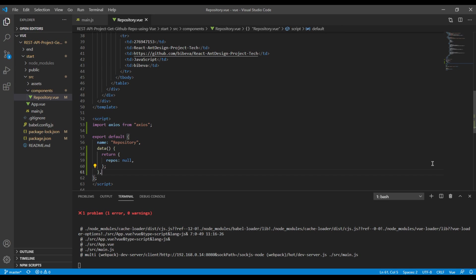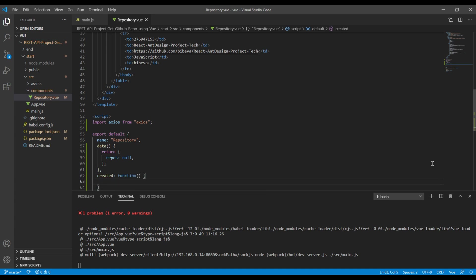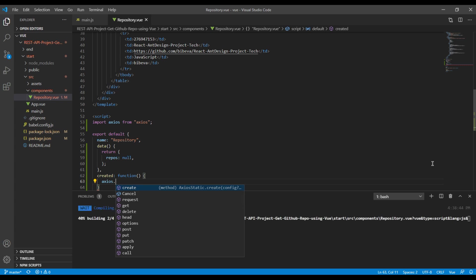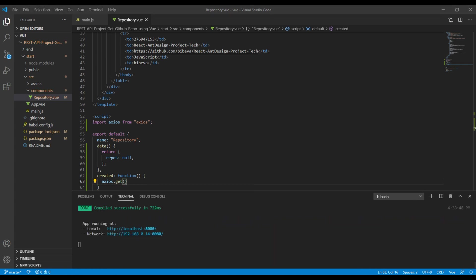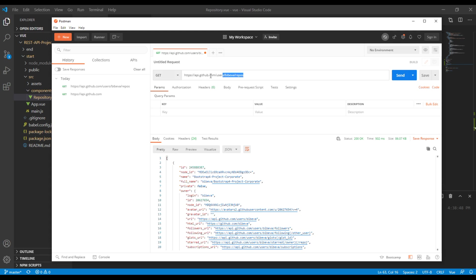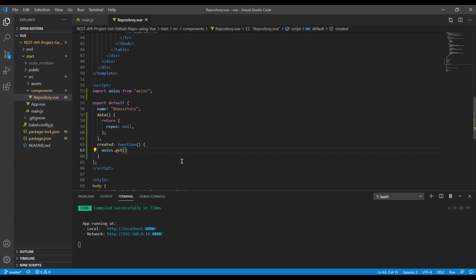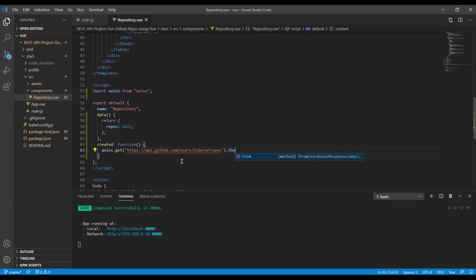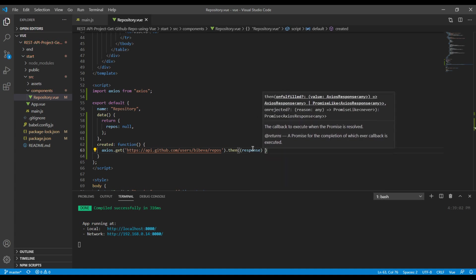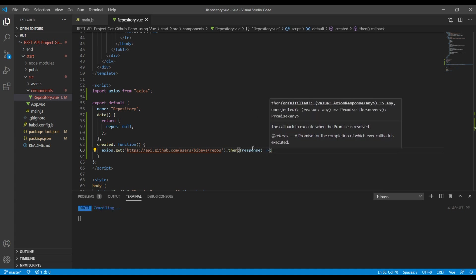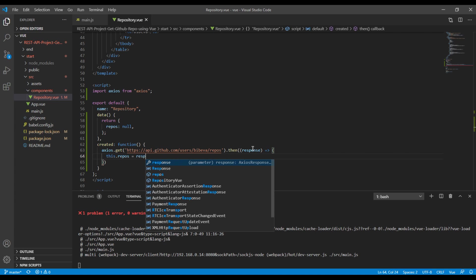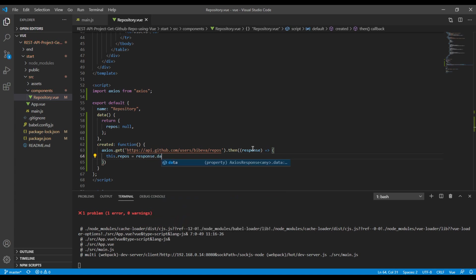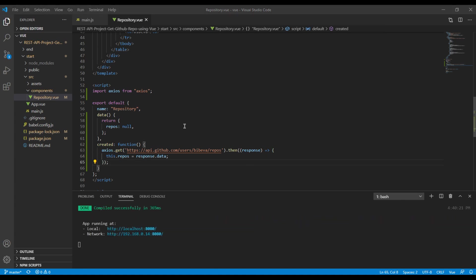After that, let's create a created hook and a function. Then for axios we have to use axios.get. Now we need the endpoint, so you can copy from this Postman and paste it inside over here. Then response arrow function, this.repos equals response.data. Seems like it is ready now and this repo should now get data from this endpoint.